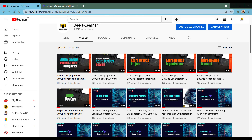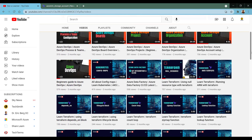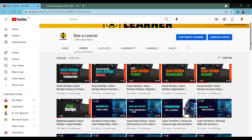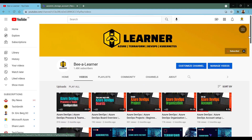Before we start the discussion, please take a moment to subscribe to my channel where you can find hundreds of videos on topics like Azure, Terraform, DevOps, and Kubernetes. Please subscribe, share it with your friends, and do let me know if you have any request to create a video on a specific topic — I'll be more than happy to create one. Without further delay, let's begin.